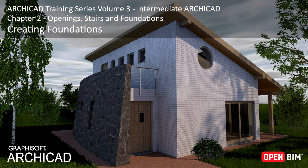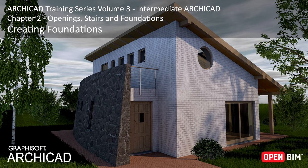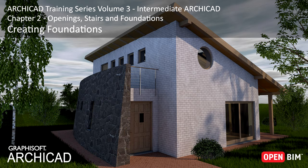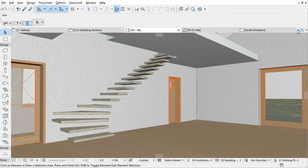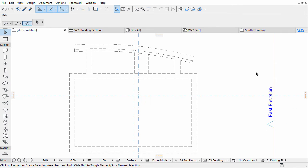This building has some simple underground structures only. We will use the already created exterior walls to place the necessary foundations. Open the Foundation Floor Plan view from the pop-up navigator. The existing walls can be seen with dashed outlines according to their floor plan and section settings.